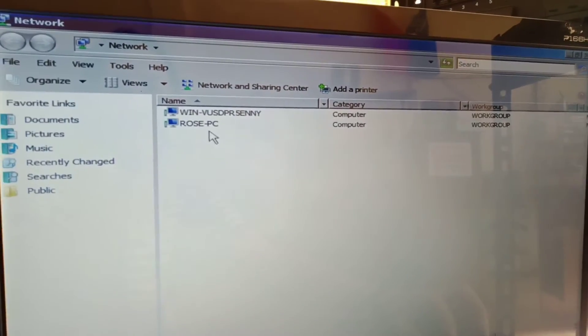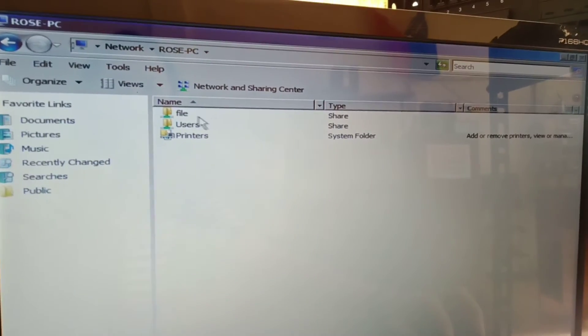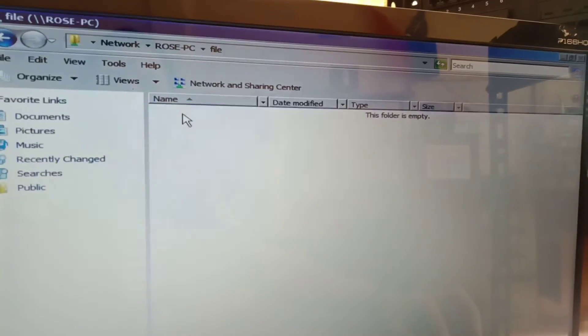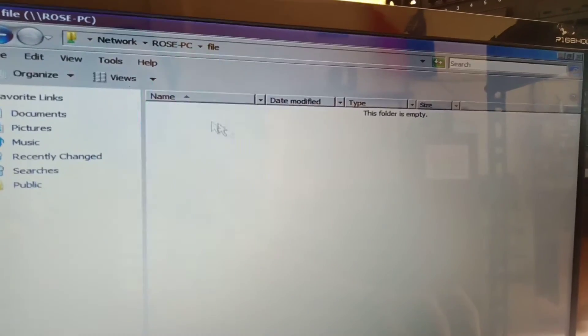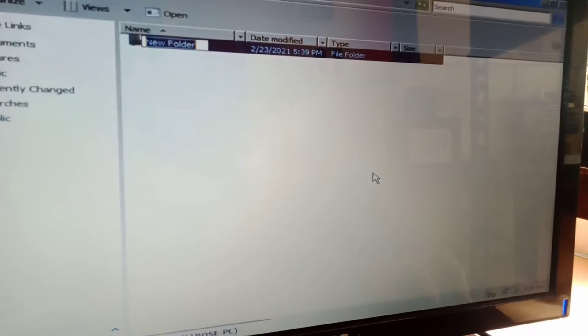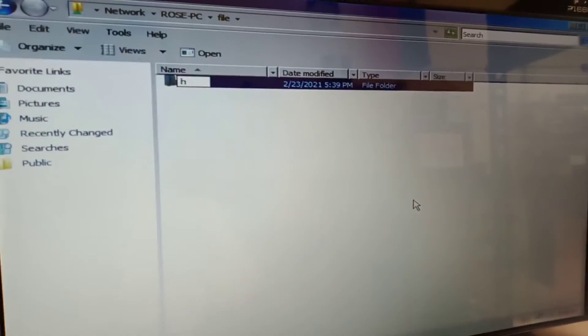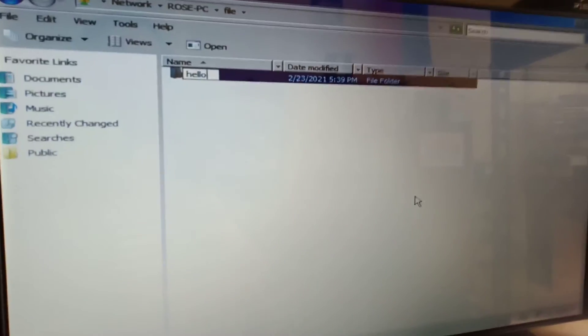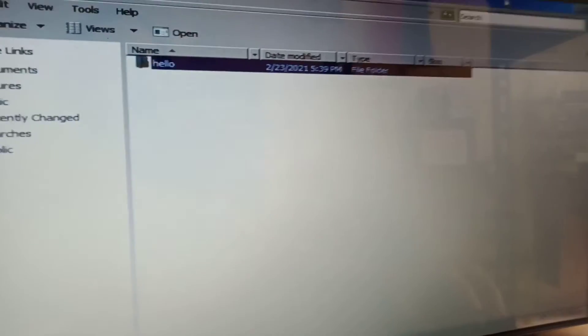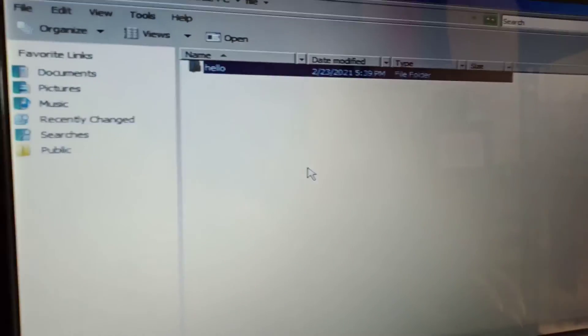Rose PC. Ang pangalan ng folder is file. Then open natin. Lagyan natin ng laman. Hello. Okay, so dapat itong hello makikita doon sa kabila. Tignan natin.